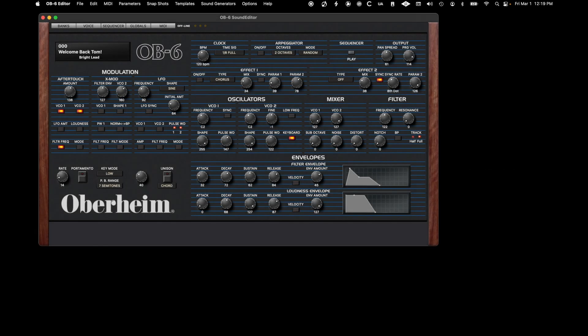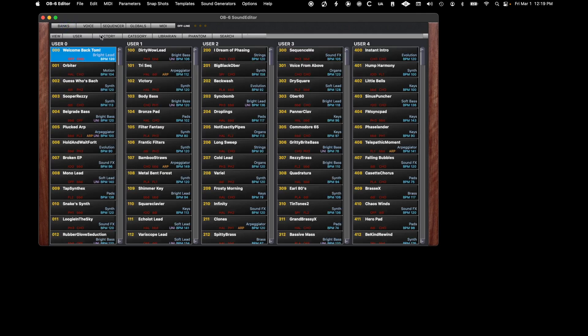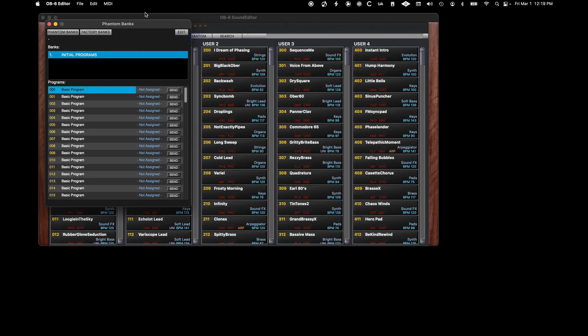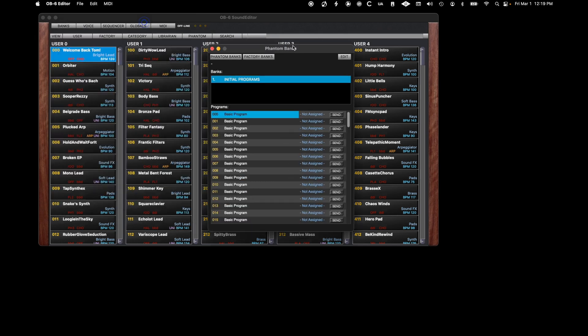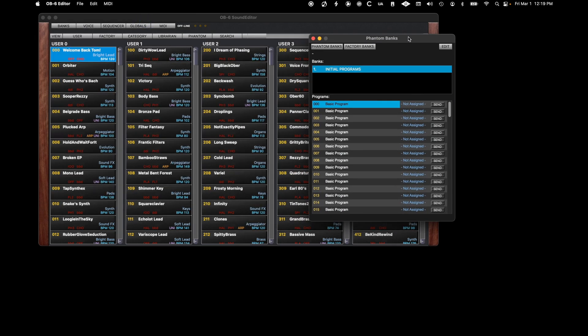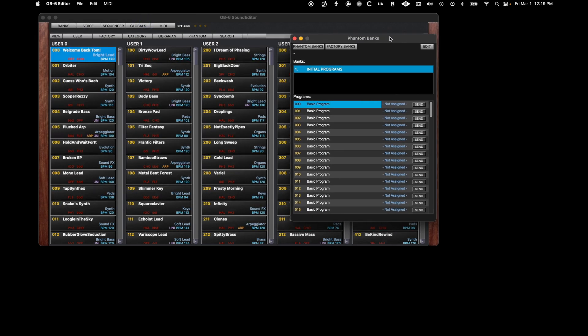To open the Phantom Banks, just click Banks, then the Phantom button. The Phantom Banks window opens and you will see a starting bank available. You will also see a button that will show and call up the factory banks.